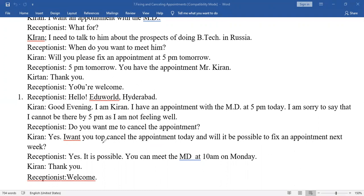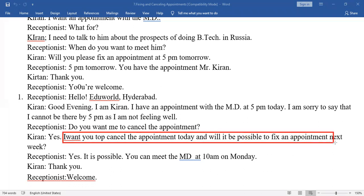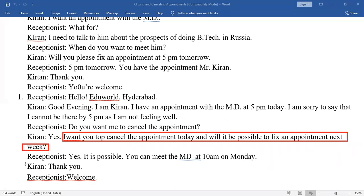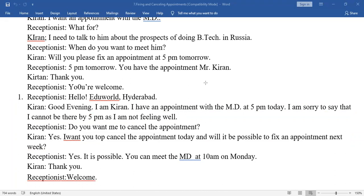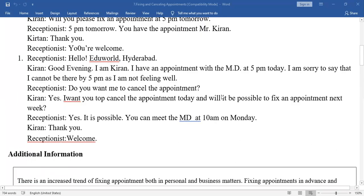So here, observe that Kiran, due to ill health, called the receptionist to postpone — that is, reschedule — the appointment. The key phrases are: 'I want to cancel the appointment today, and will it be possible to fix an appointment next week?' Also the supporting sentence: 'I have an appointment with the MD at 5 PM today. I'm sorry to say that I cannot be there by 5 PM as I am not feeling well.' These are the modal sentences we have to use to fix or reschedule an appointment.